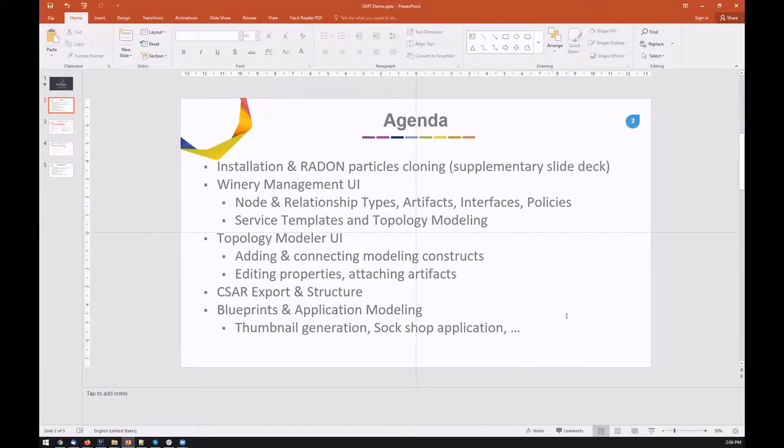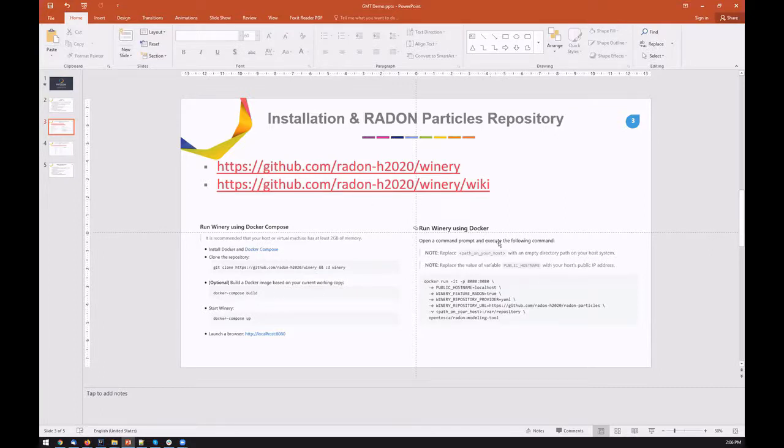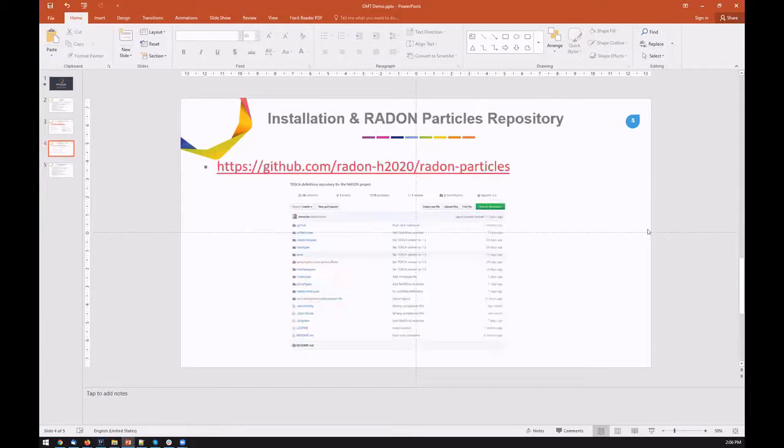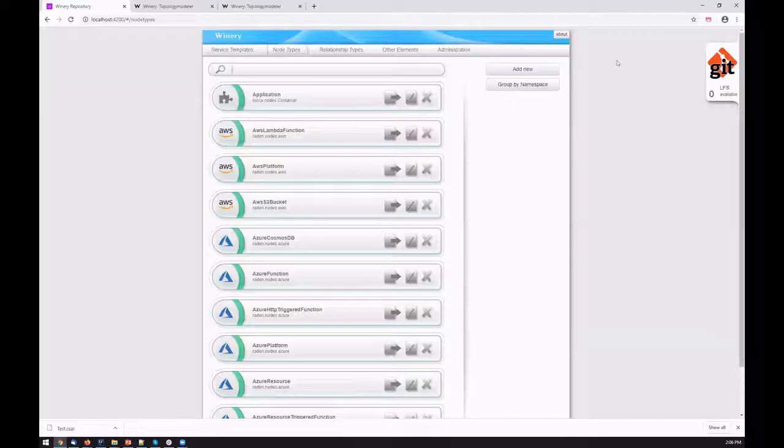We'll cover our toy example, the sock shop application, and also show interactively how to model an application. Essentially, Winery is available and it can be installed using Docker Compose or just Docker, and the repository is automatically integrated into the Winery repository and can be used when Winery is started.